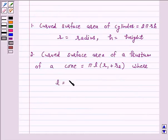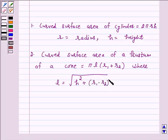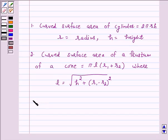where l is equal to the square root of h² + (r1 − r2)², and h is the vertical height of the frustum.